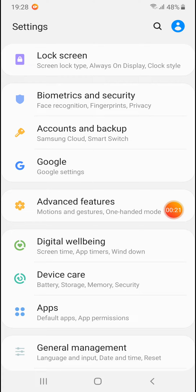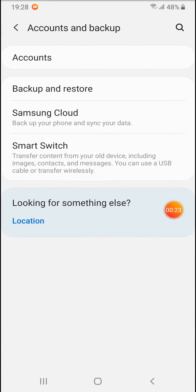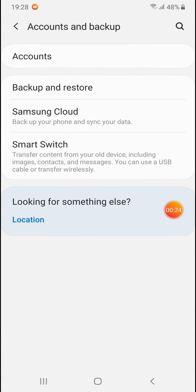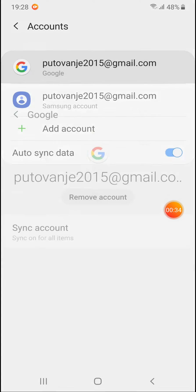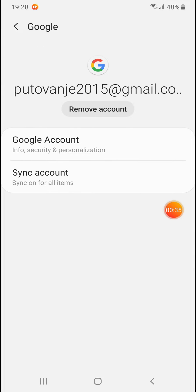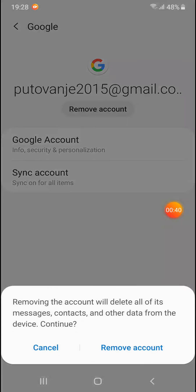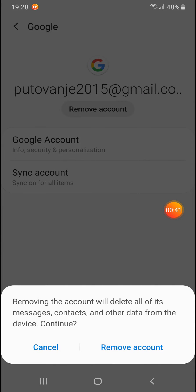Under Settings, you'll find Accounts and Backup - tap on it. Then tap on Accounts. Now tap on the account that you want to remove, and tap Remove Account.